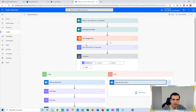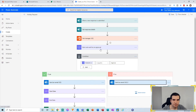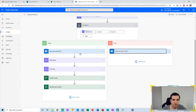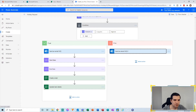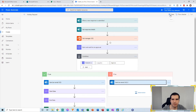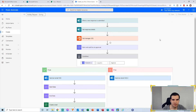So now we have a complete process flow: a form gets submitted, we get the details, we get the manager of the person who filled in the form, we send an approval to that manager, and they either reject or accept. If they approve the holiday, we create a task in Microsoft Planner with all the details included. I'm going to click Save on this one.